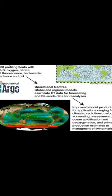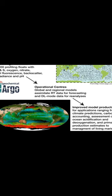This article was authored by Dean Roemmich, Matthew H. Alford, Hervé Claustre, and others.